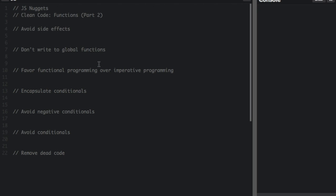You should always avoid side effects. A function produces a side effect if it does anything other than take a value in and return another value. Side effects could be many things, including writing to a file or modifying some global variable. Here's an example.